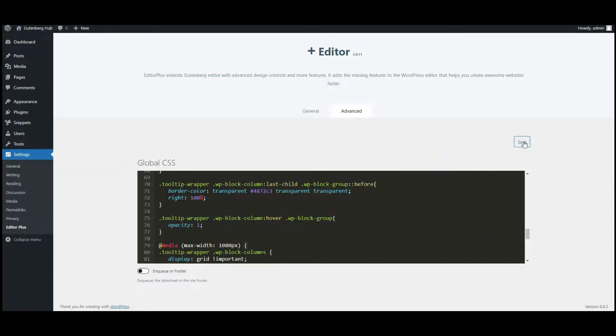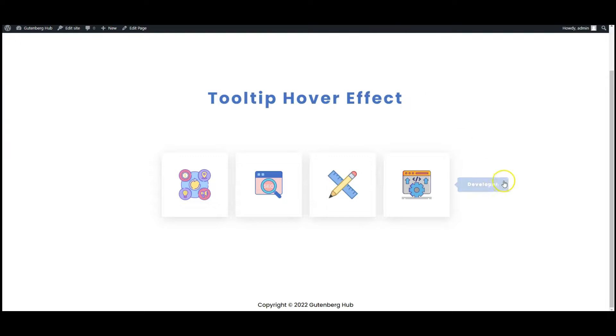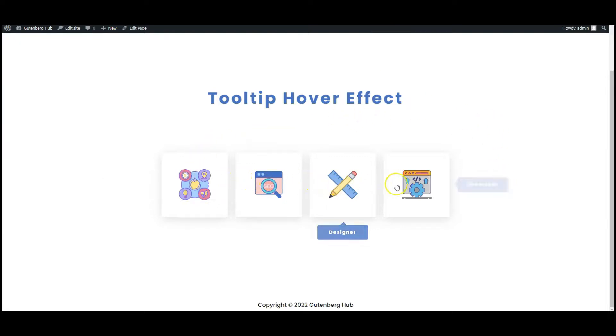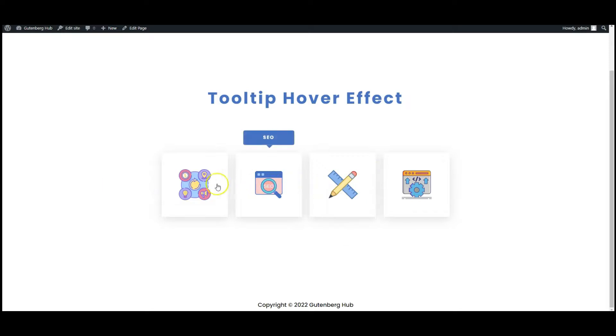Now click on save button. Go to frontend, hover over our images. Now you can see the tooltip is working perfectly.